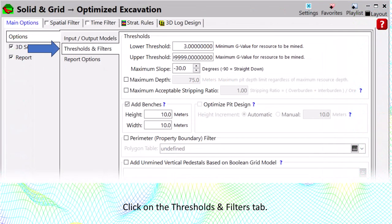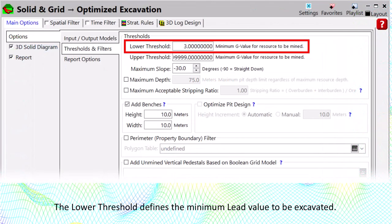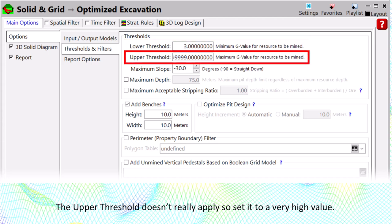Click on the Thresholds and Filters tab. The lower threshold defines the minimum lead value to be excavated. The upper threshold doesn't really apply, so set it to a very high value.